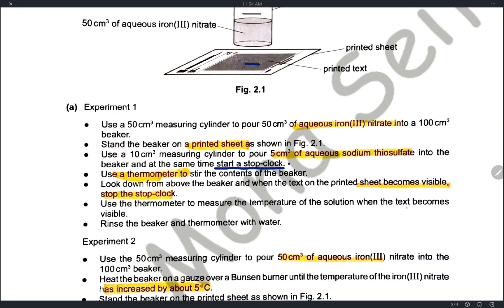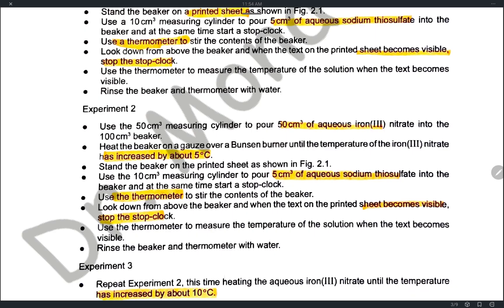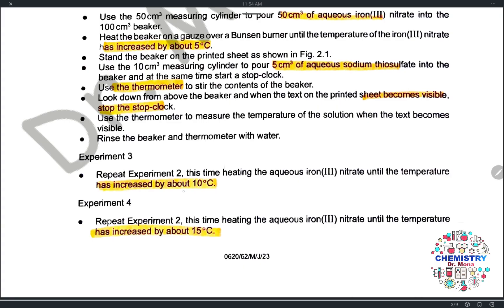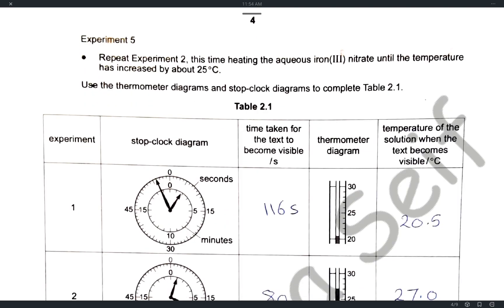Rinse the beaker for the second experiment. Add the aqueous iron nitrate, then heat to increase the temperature by 5°C higher than the first experiment, and repeat the same steps — record the time needed for the sheet to become visible and the final temperature. For experiment three, the temperature is higher by 10°C; experiment four by 15°C; and experiment five by 25°C.